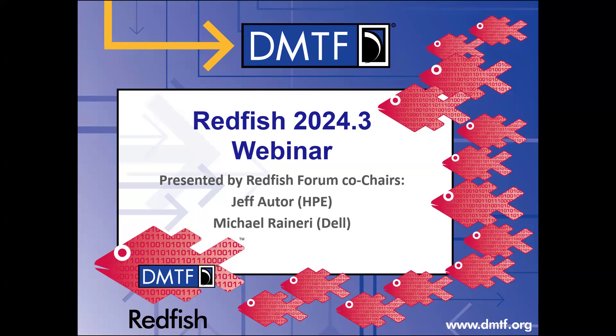And with me is Mike Ranieri. Hi, everyone. I'm Mike Ranieri from Dell Technologies, and I'm the other co-chair of the Redfish Forum.